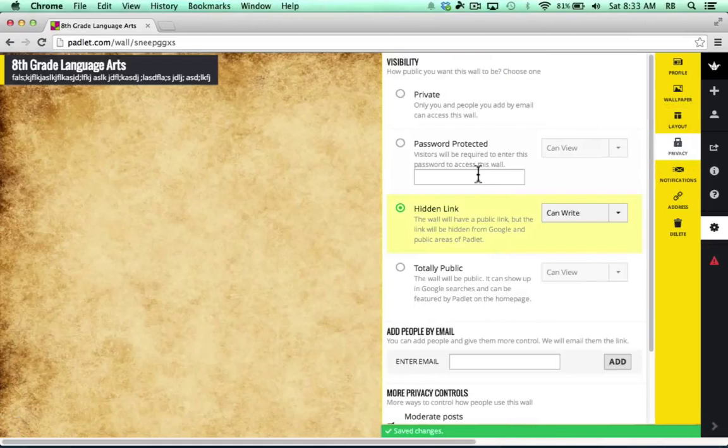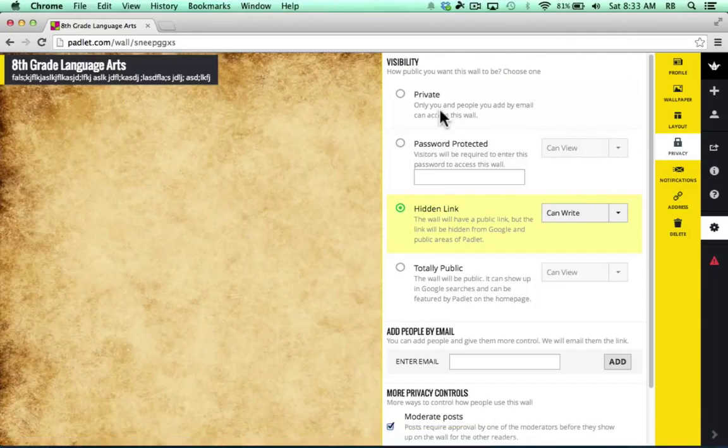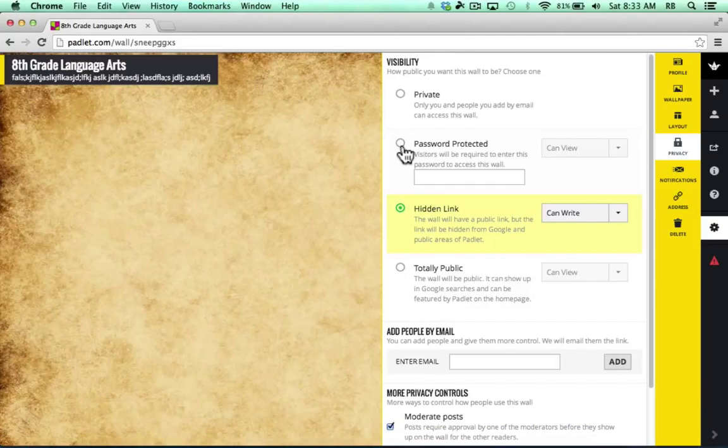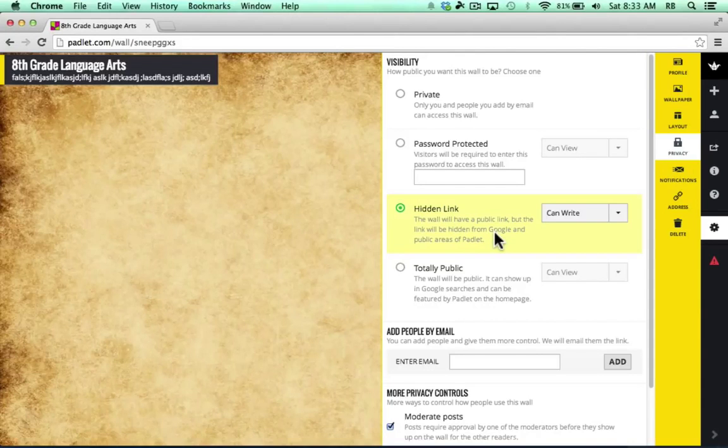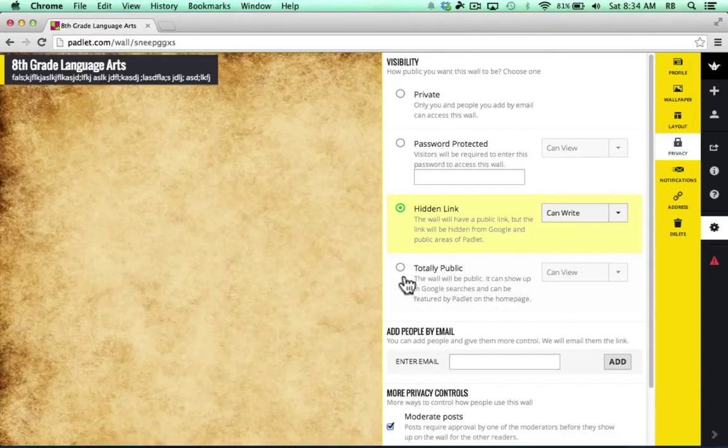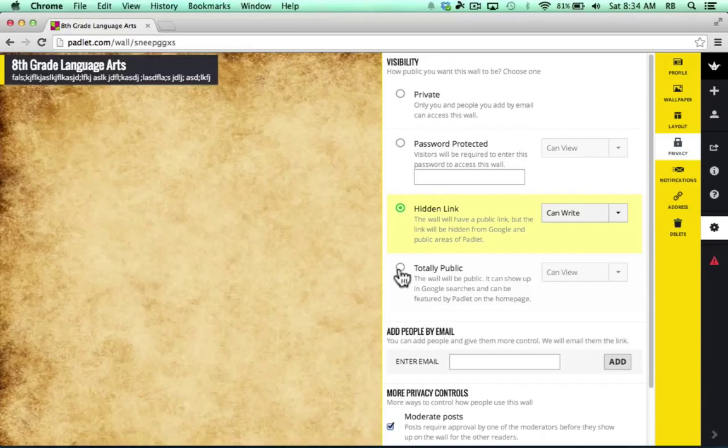Next up, there are Privacy options. Notice that you can keep your wall completely private, or you can password protect it to make it especially protected and private. You can leave it just as a hidden link where it's a public wall, yes, but you have to be able to find it, and with hidden link, it's not going to show up in Google results or in public areas of Padlet. A fourth option is to make your Padlet wall totally public, where you don't mind at all if the public finds it. You're basically encouraging that.